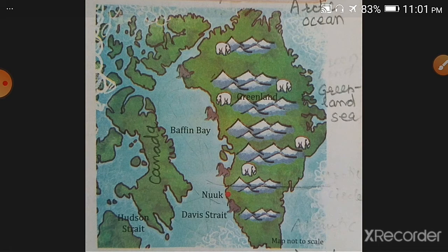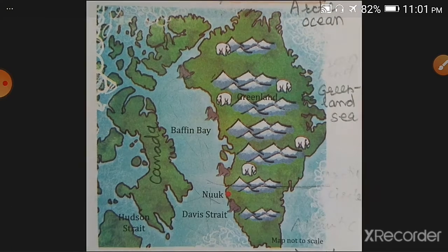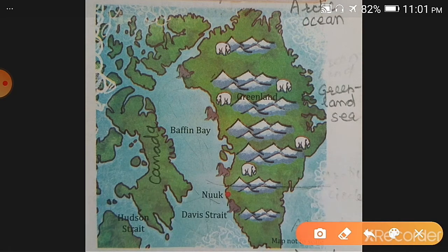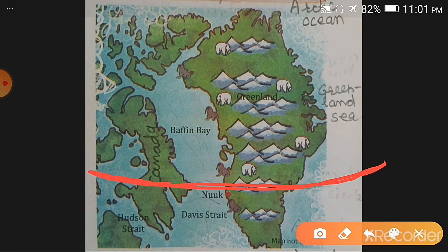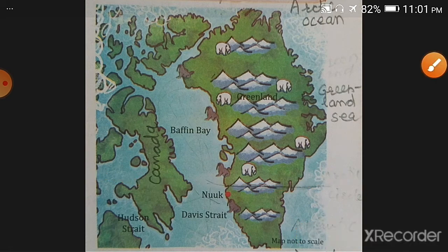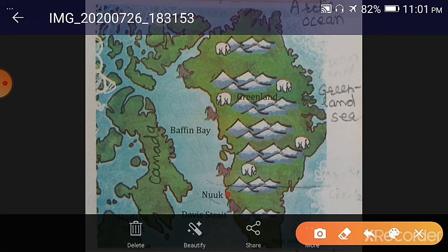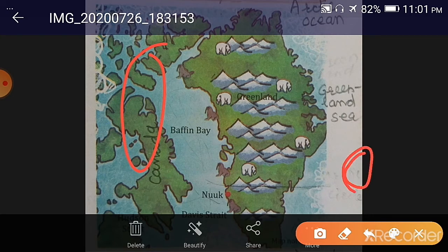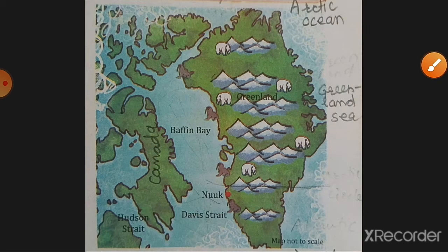The Arctic Circle passes through the southern part of Greenland. Here on the map you can also see Iceland — Iceland is there as a country though it is not clearly visible in the picture. Canada and Iceland are the close neighbors of Greenland.